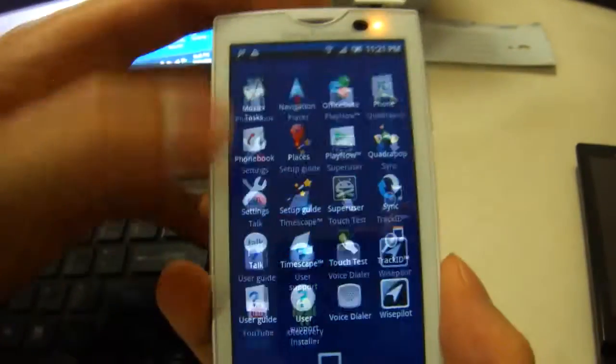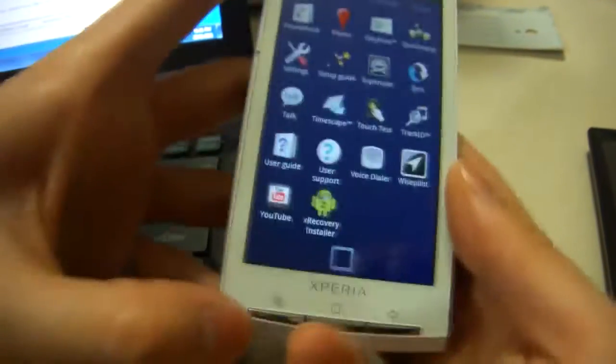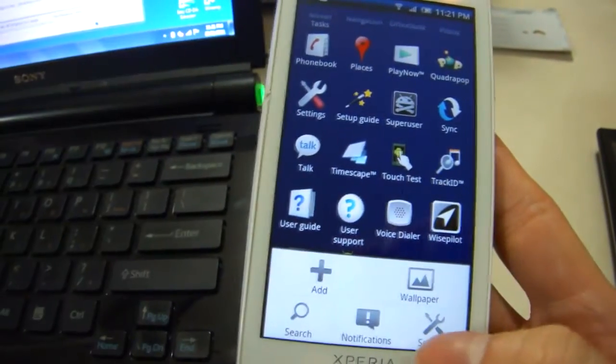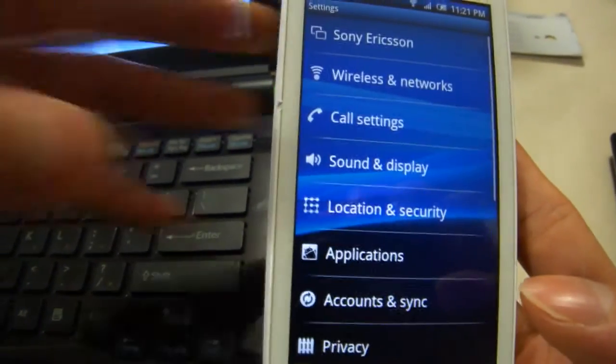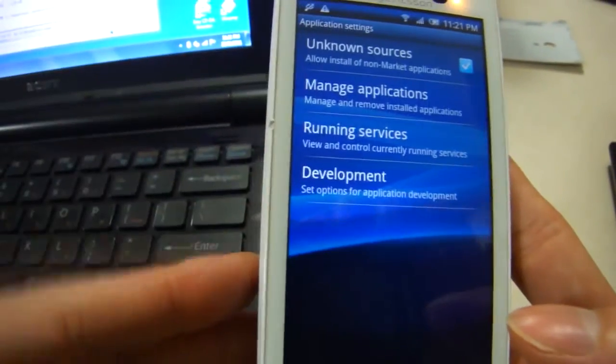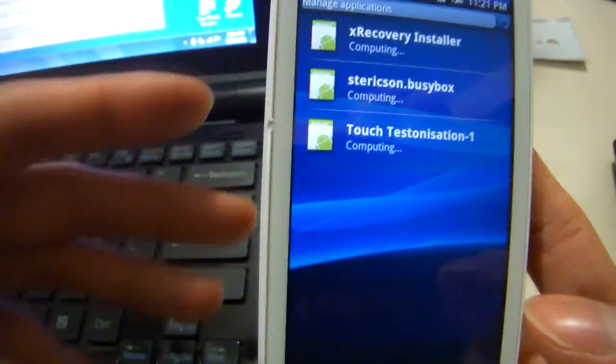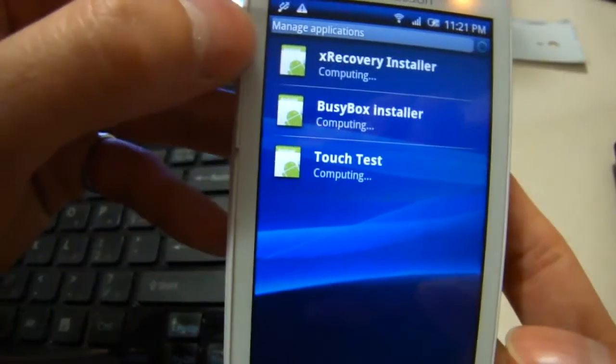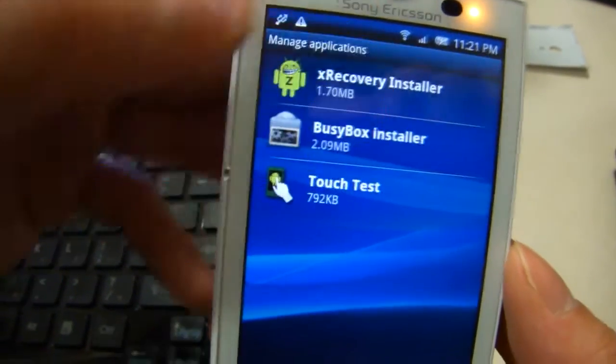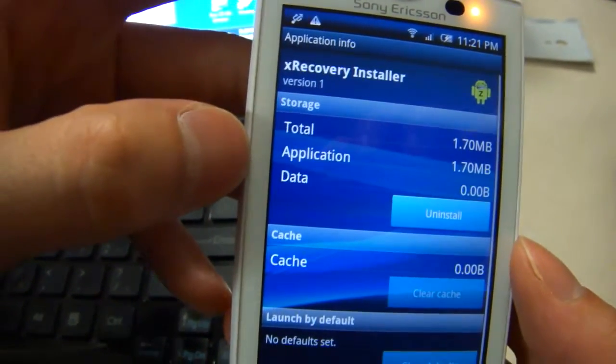And on your phone, you'll now have XRecovery. If you don't know how to uninstall an application, go into Settings, Applications, Manage, and there's the XRecovery installer and you can just uninstall it if that doesn't work.